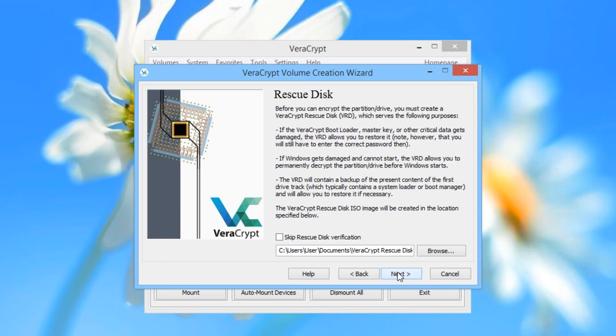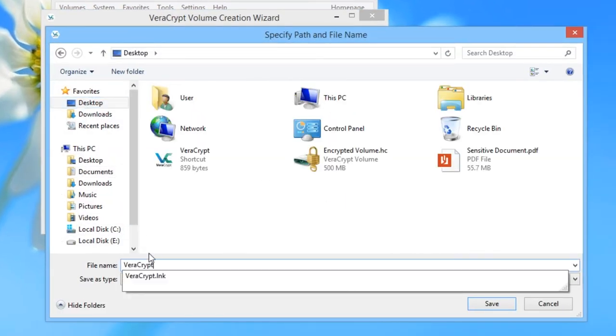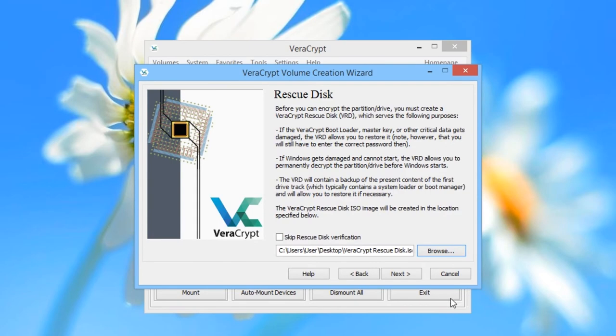VeriCrypt won't let you proceed without creating a Rescue Disk. We are going to save the VeriCrypt ISO file, which we can then burn to CD or DVD. Click on Browse and choose to save the Rescue Disk to the desktop. Type in a name for it — VeriCrypt Rescuedisk.iso. Then click Save, then click Next.